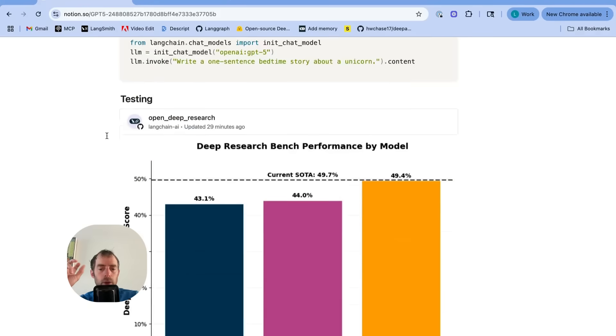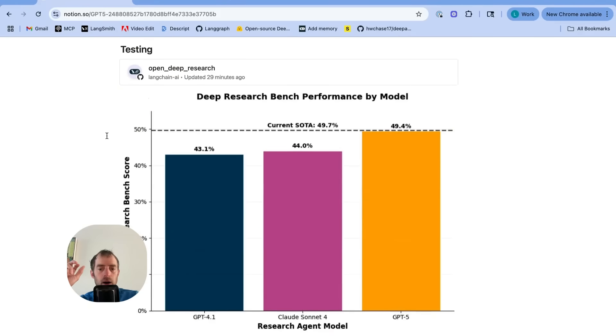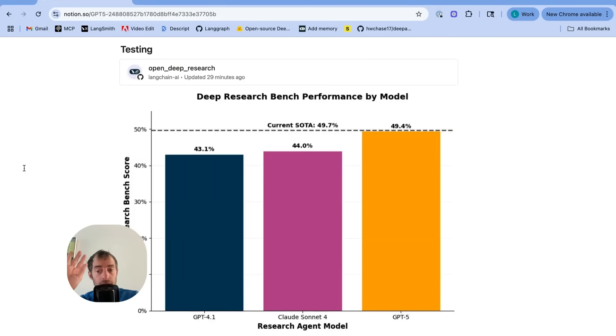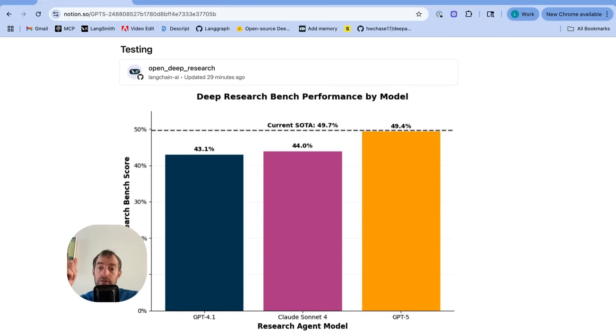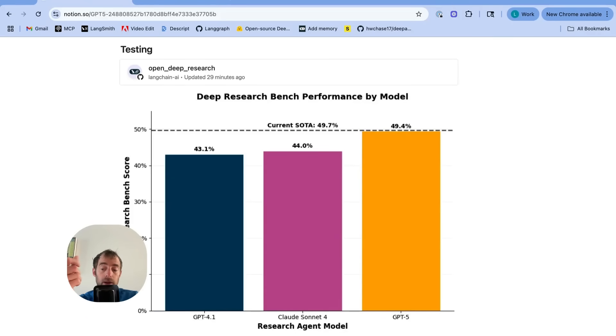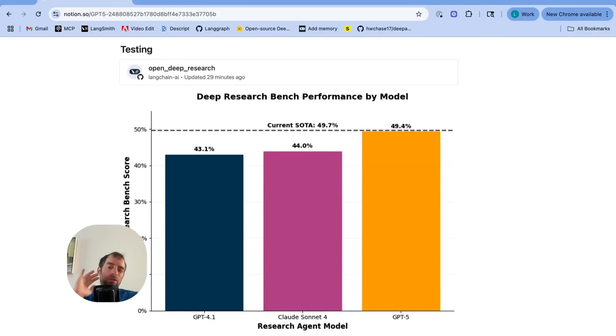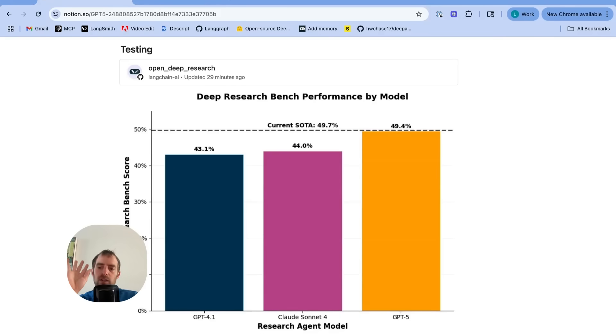So I ran this on GPT-5 as a researcher, and I did actually see quite a significant bump in performance. This is 4.1. You can see 43.1. Sonnet was 44%. GPT-5 achieved 49.4% performance, which is very close to the current state-of-the-art. Now, listen, the other models have also gotten better. So I'm not claiming that this is currently state-of-the-art. The benchmark needs to be verified.